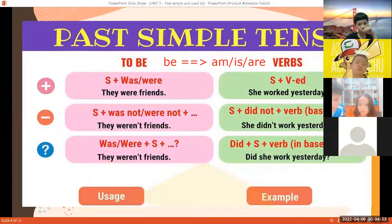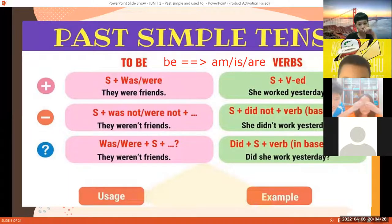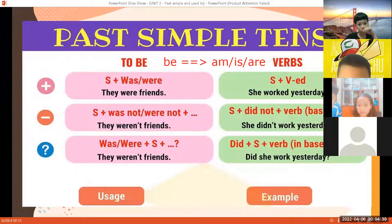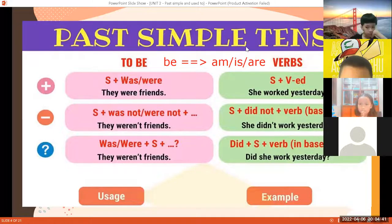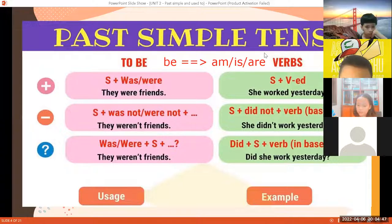Như vậy, be trong hiện tại tụi con sẽ chia am, is, are. Nhưng mà trong quá khứ, giống cái bài tập mà cô cho mọi người làm — sẽ chia ra một bên là 'today' có nghĩa là hiện tại hôm nay, một bên là 'yesterday' có nghĩa là hôm qua — là quá khứ. Thì quá khứ miêu tả những việc đã xảy ra trong quá khứ — những gì xảy ra trước ngày hôm nay, trước thời khắc bây giờ.